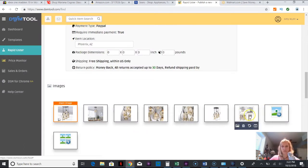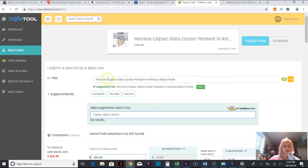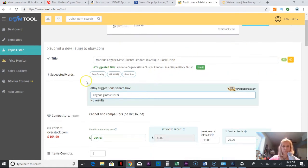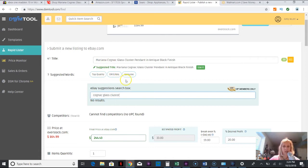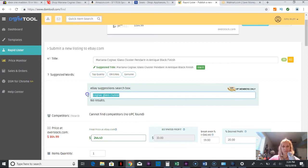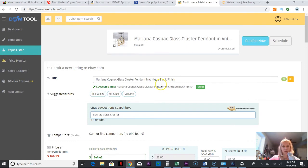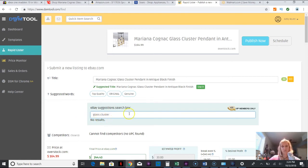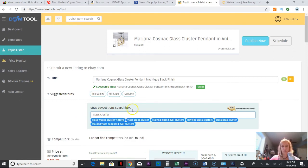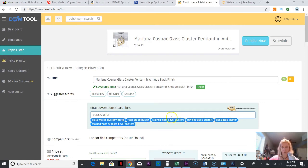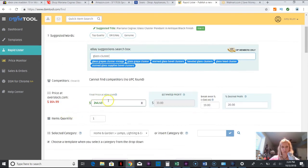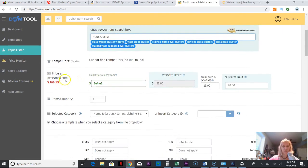I have the title, it's already in there. There's a way to do search engine optimization for products but I'm not going to go into that now. eBay suggestion search box, these are like tags, suggested words. I put cognac glass cluster in there and it's not finding anything, so I'm going to get rid of that because that is specific and I'm going to put glass cluster. You would find what would be pertinent to what you're selling.